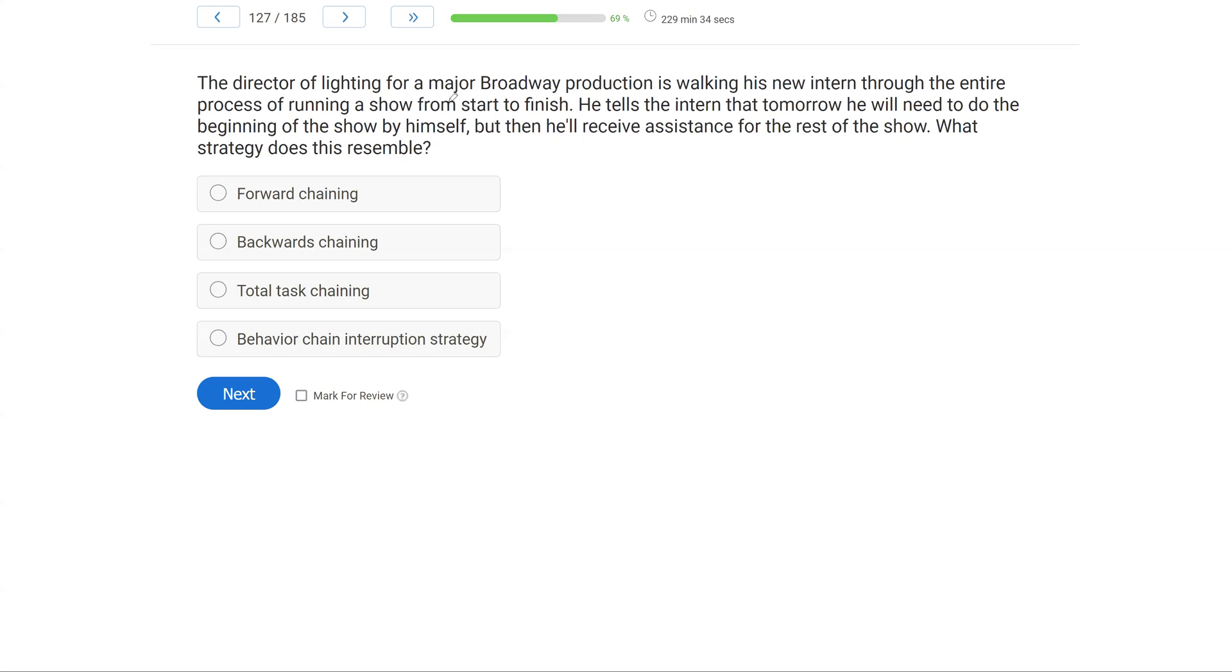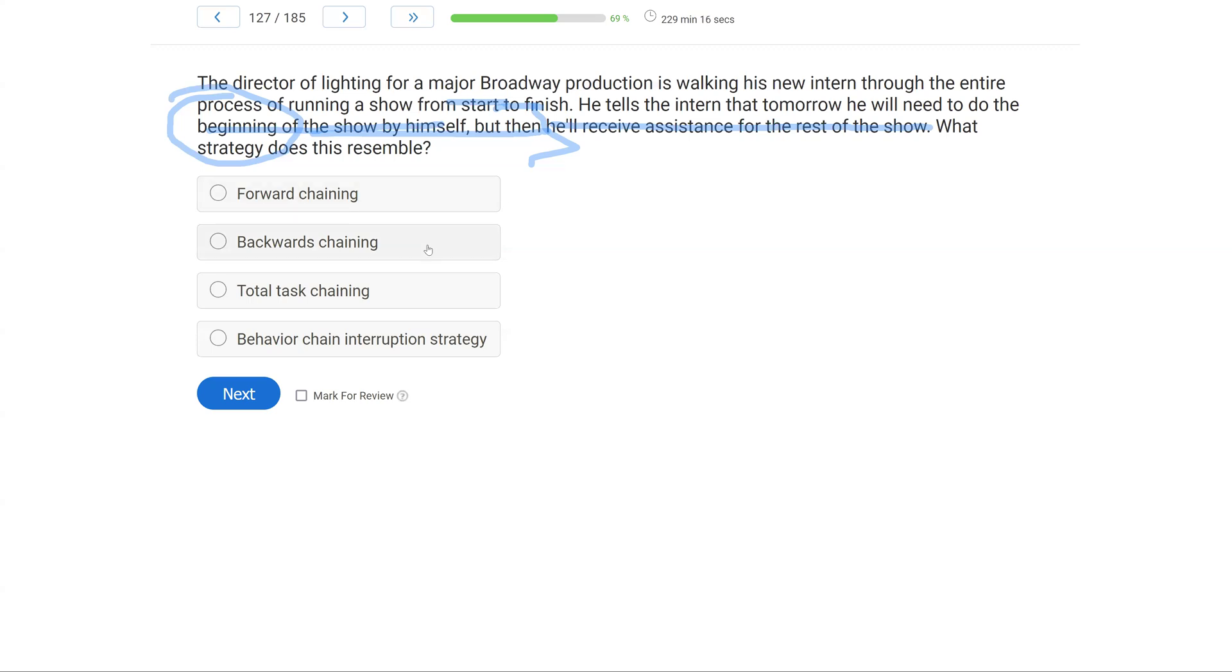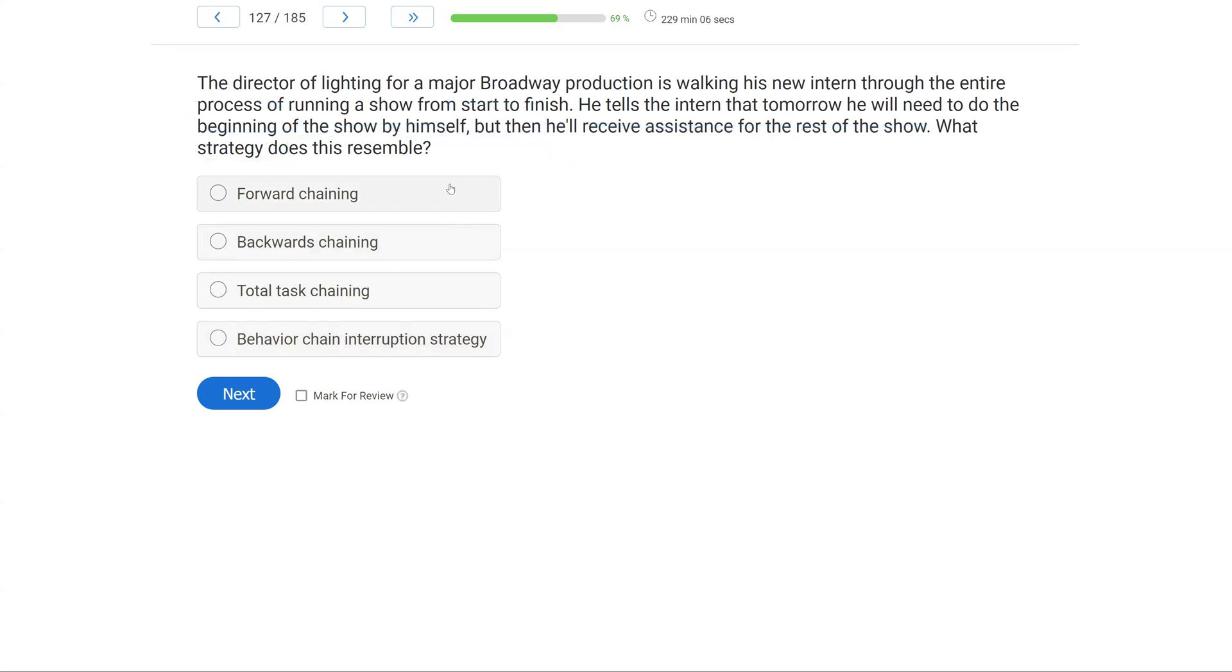Well, he's got his intern. We're going from start to finish. The intern has to do the beginning of the show by himself, and then he'll get assistance or prompts for the rest. So if we're starting at the front and then prompting through the rest, that is going to be a forward chaining procedure. Backwards chaining, we're starting from the end. Total task chaining, we're teaching the whole chain. In the behavior chain interruption strategy, we're interrupting that chain. Chaining questions are not that difficult. We just have to be really cognizant of where we are starting in the chain.